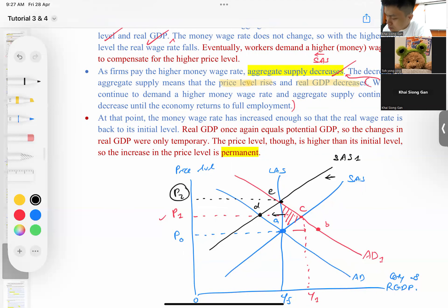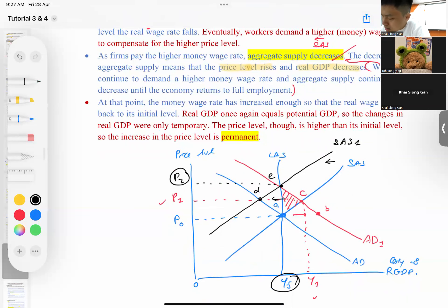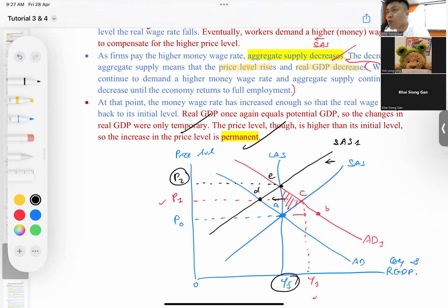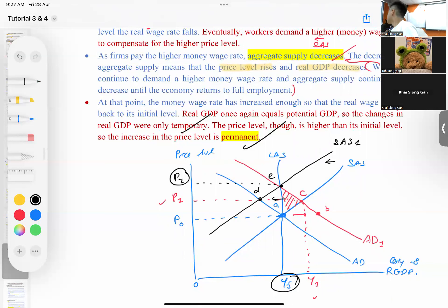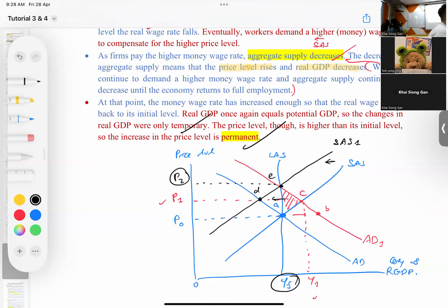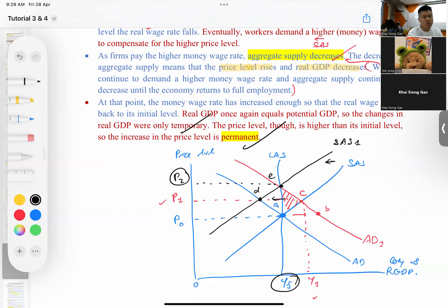At the final long-run equilibrium, the money wage rate has increased enough that the real wage rate returns to its initial level, and real GDP equals potential GDP again. The change in real GDP is only temporary, but the increase in price level is permanent. So it backs to full employment with no change in real GDP at the end, but the price level has been permanently raised.